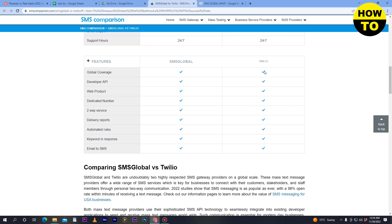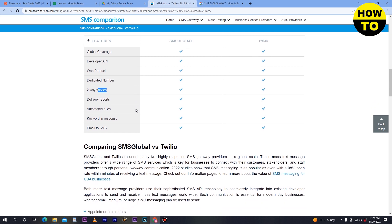For more features: global coverage, developer API, and web product are all active on both SMS Global and Twilio. Dedicated numbers and two-way service — sending and receiving SMS — are also available on both platforms, along with delivery reports after sending an SMS.